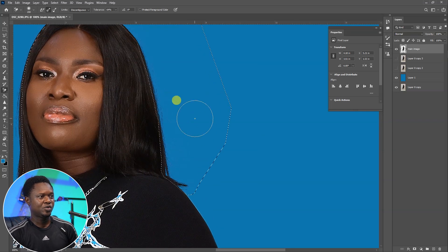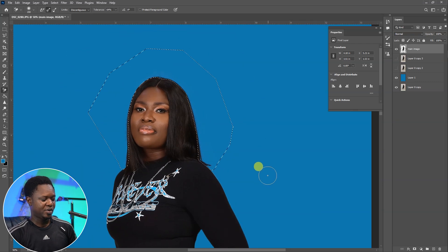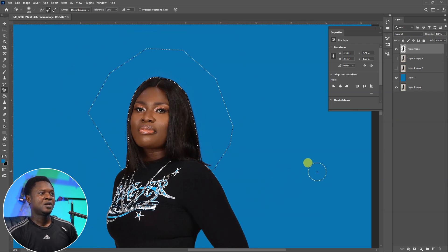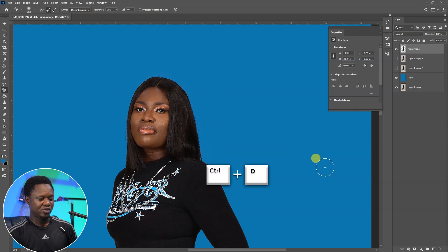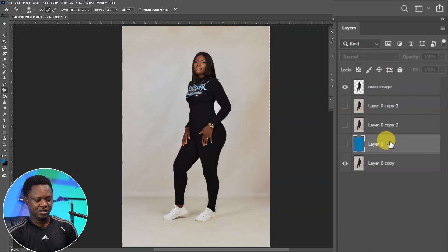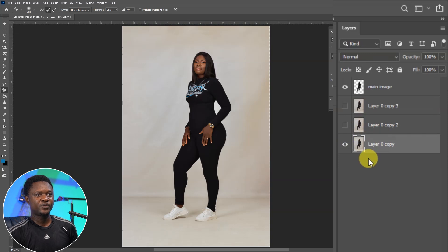If you zoom in now and check, you can see that the hair is properly cleaned from the white background. We are going to use Ctrl+D to deselect. Now we have a perfect selection of this image. You can delete or disable this layer — let's delete it and remove it. Then we are left with these four layers.